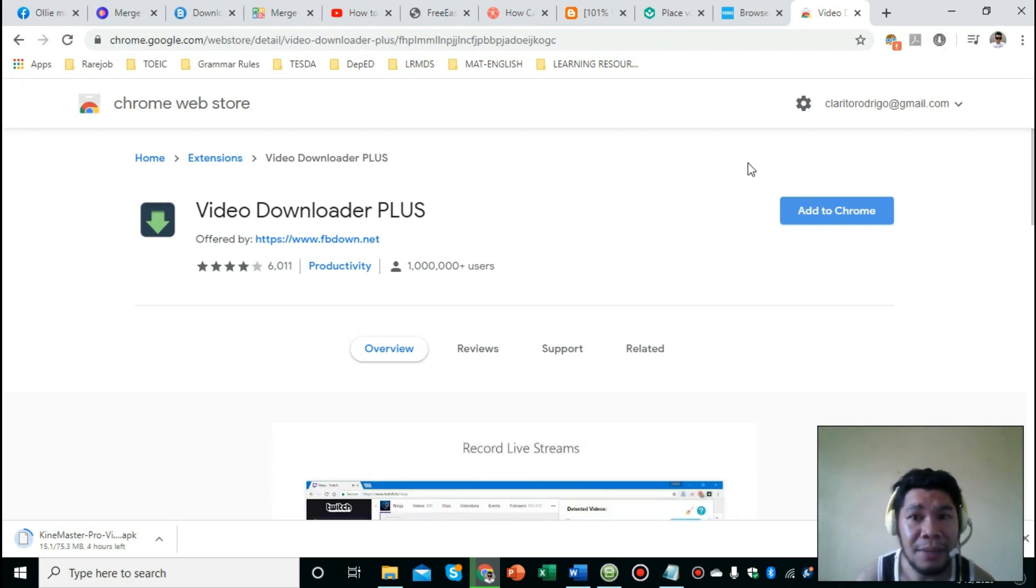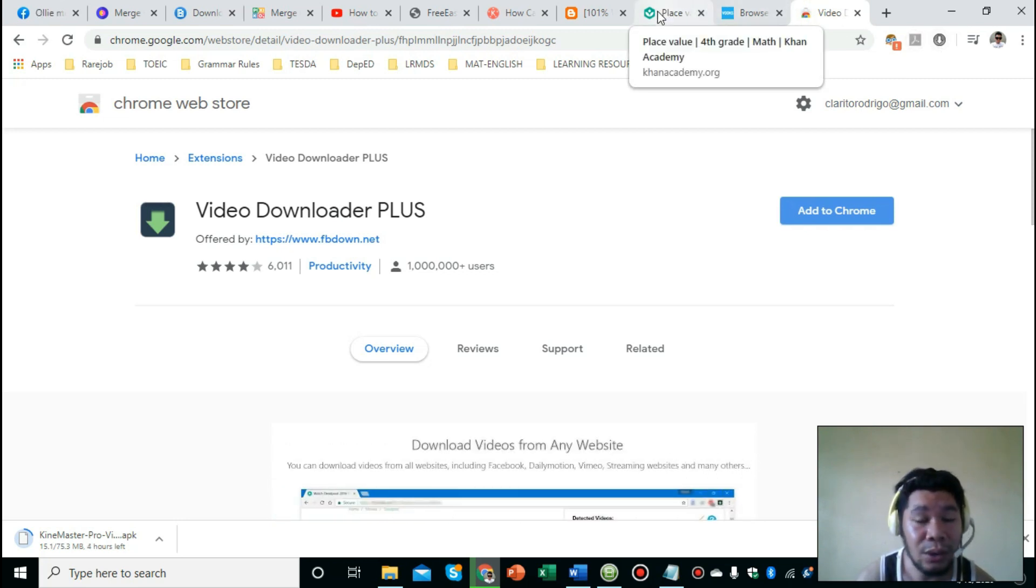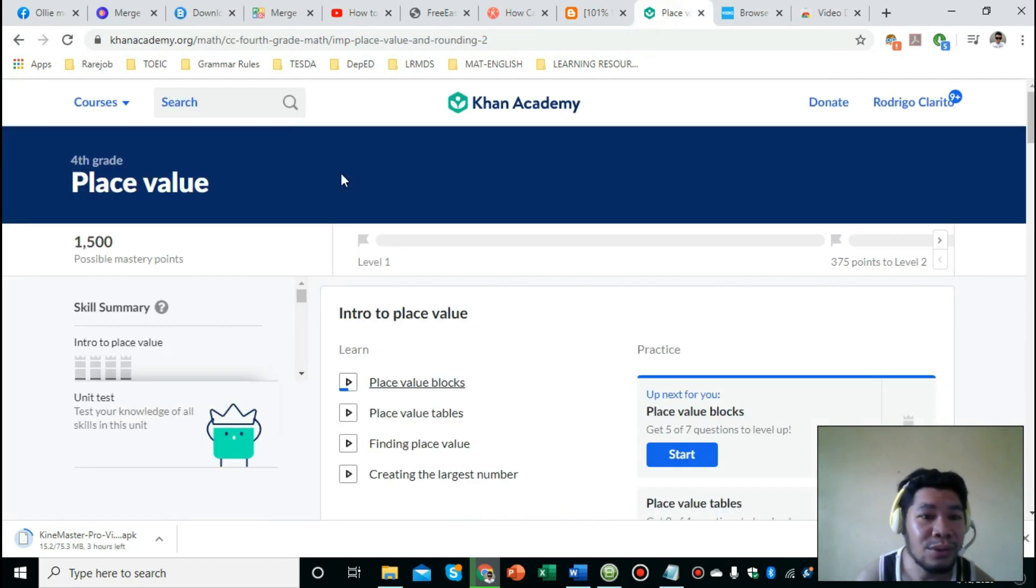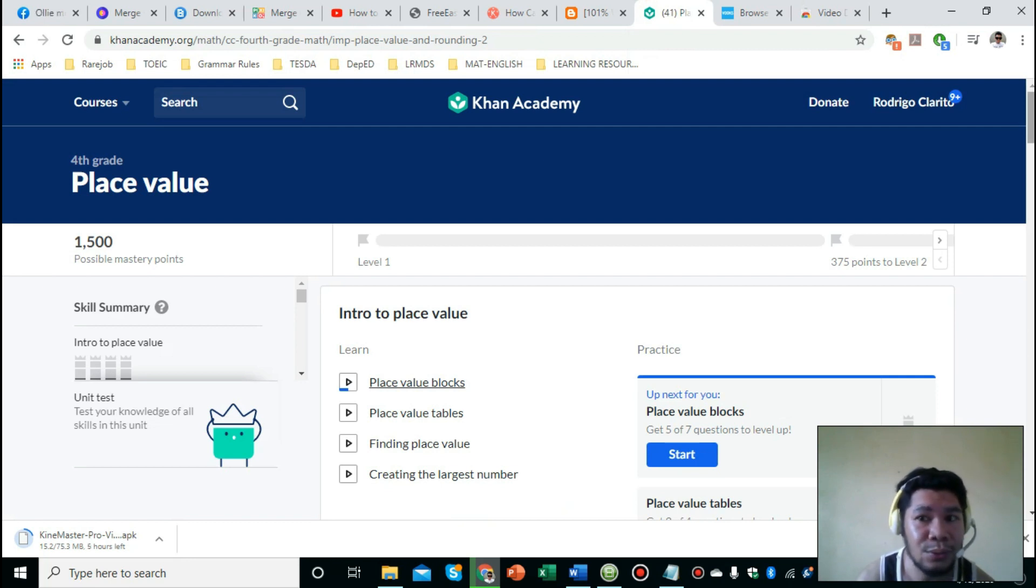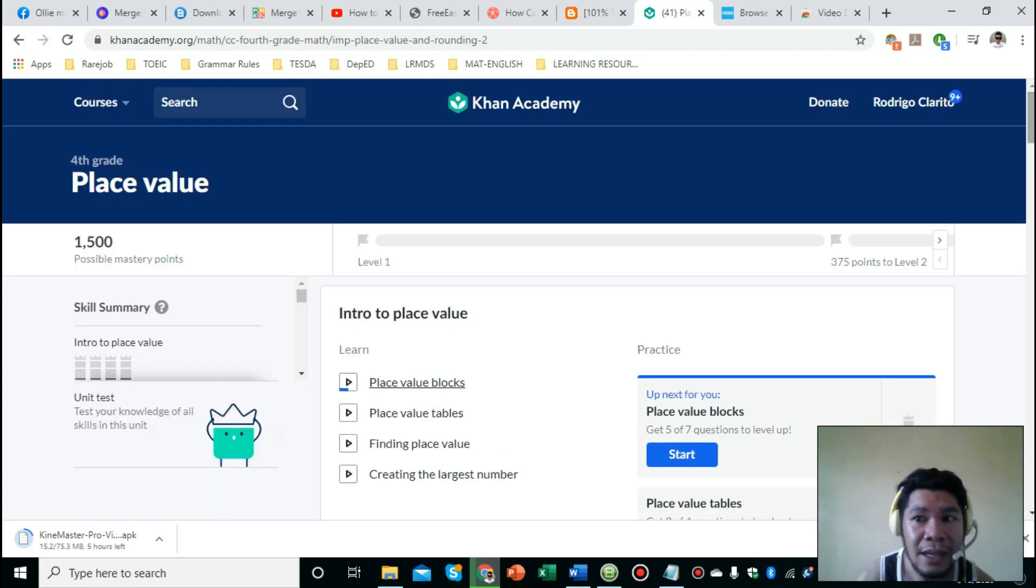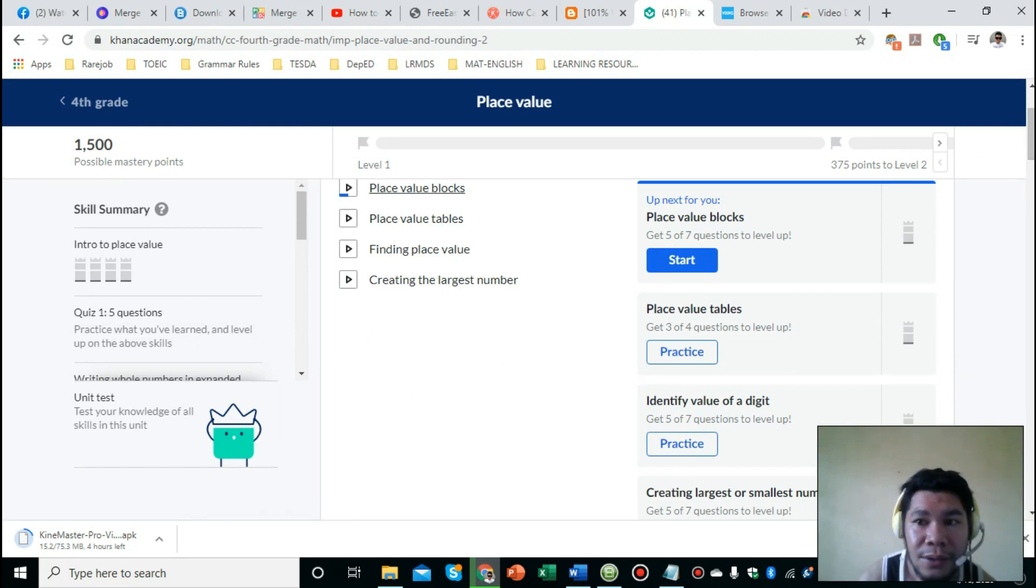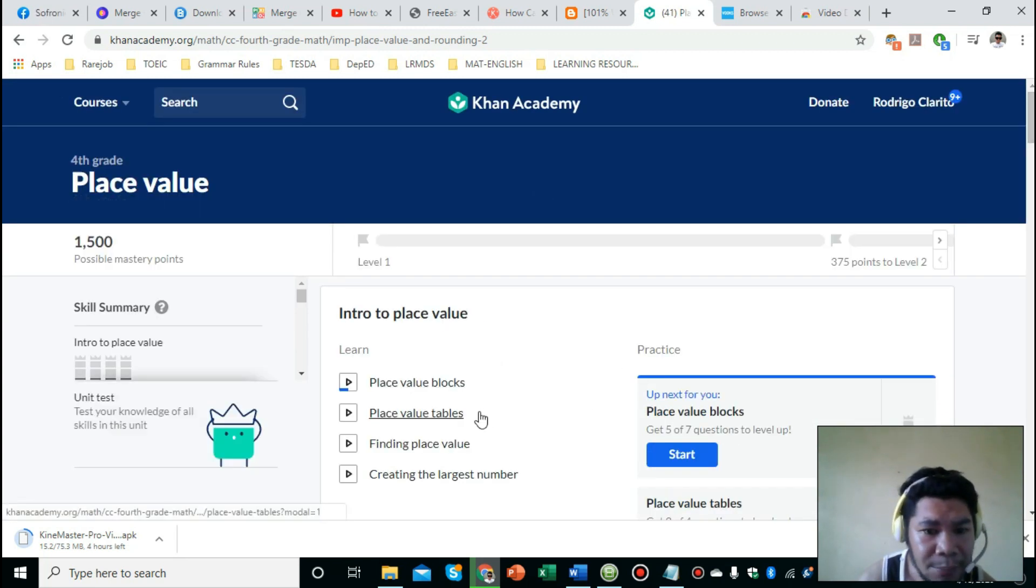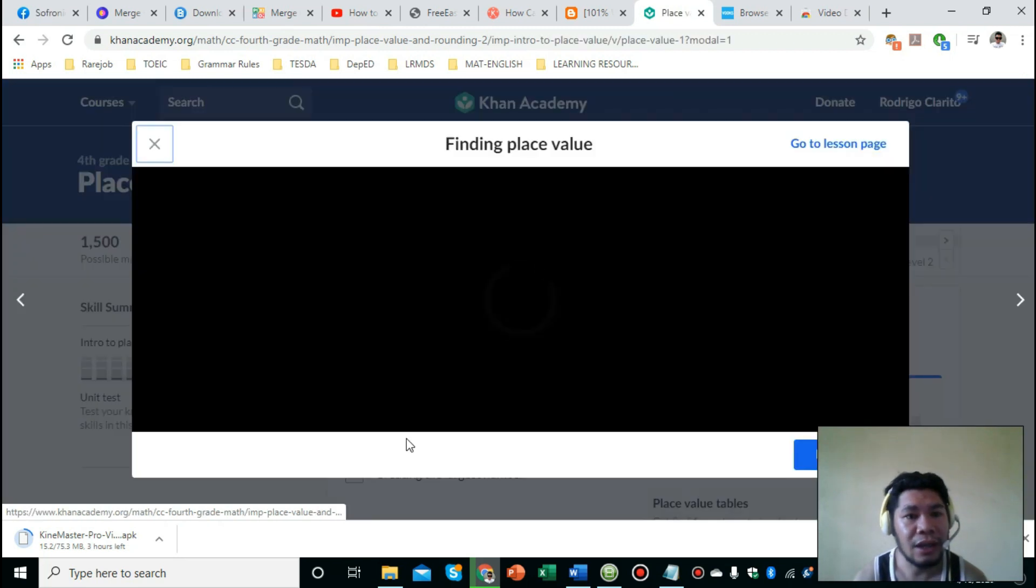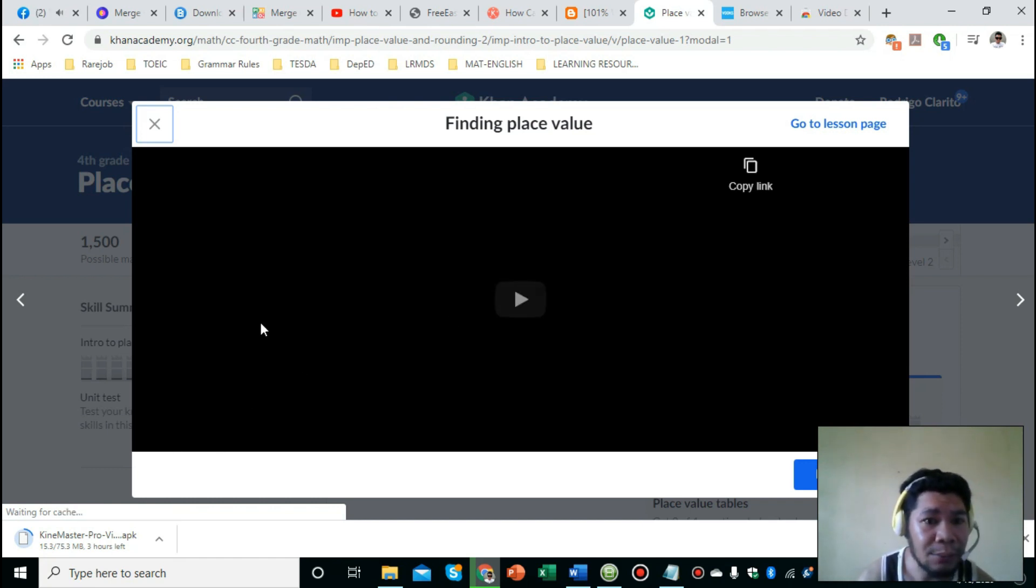Ano yung next step natin? After adding it to our Chrome extension, just go to the website where the video you need to download is located. For example, Khan Academy - a website I've introduced to you that I use as one of my resources for educational videos about mathematics. Let's choose this one - 'Finding Place Value.' Click the video link and then allow it to play.